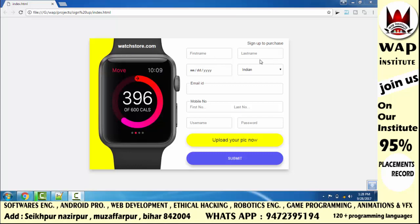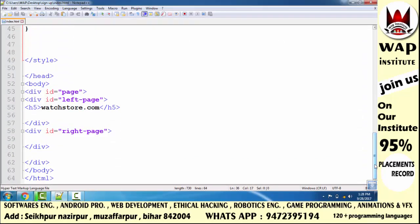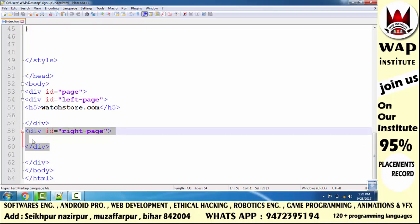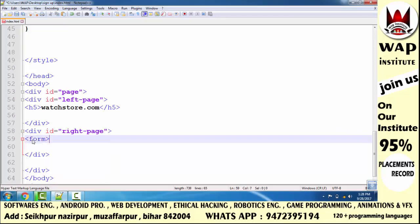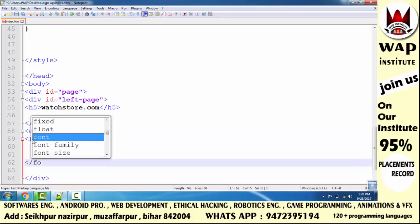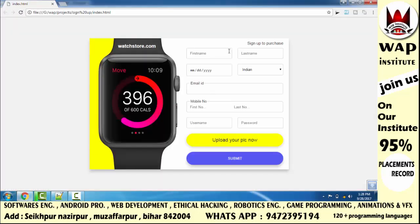In today's part, we will develop and design this form. We will properly learn how to develop this form manually.